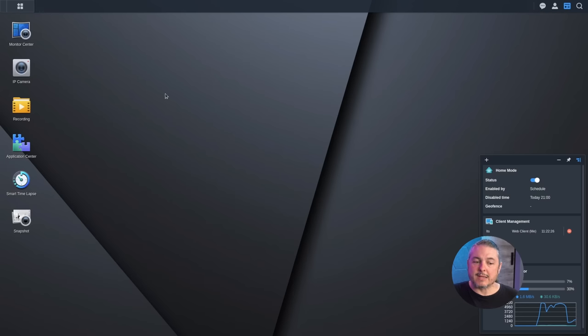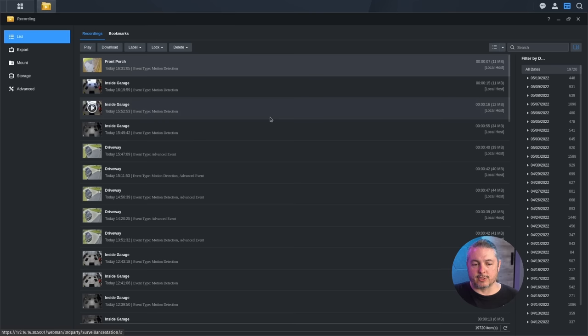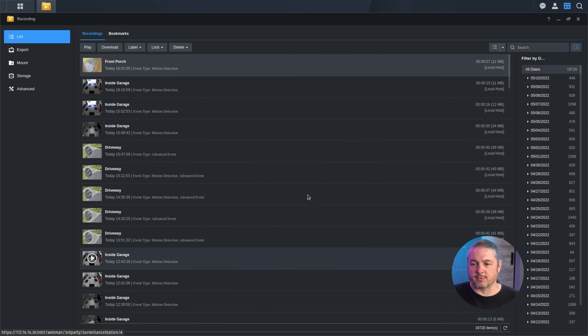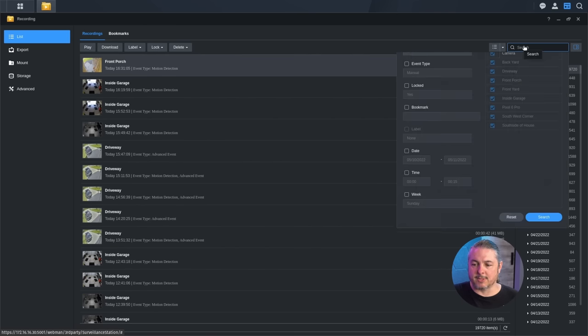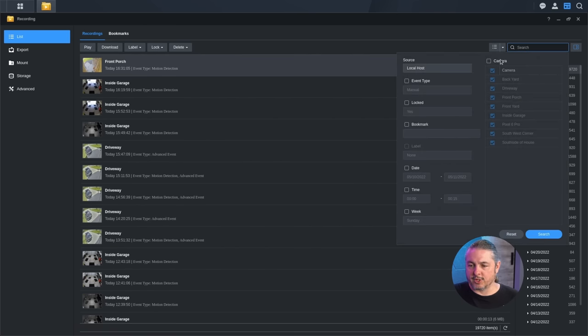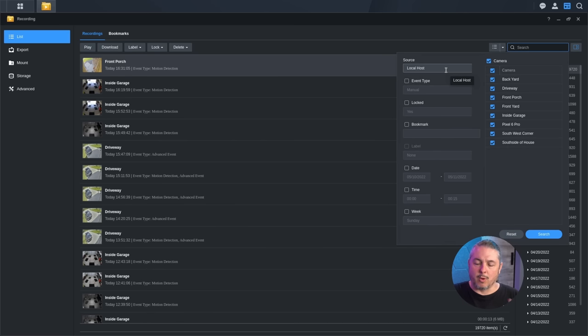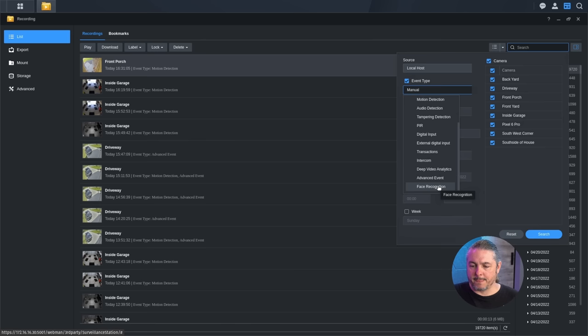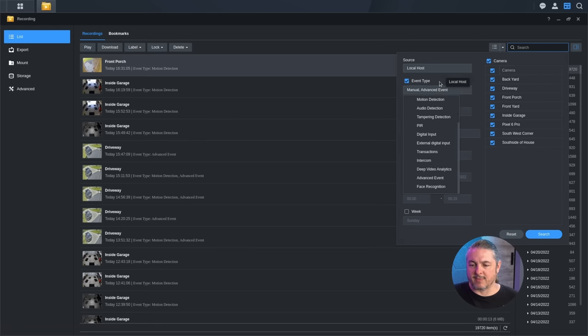Now, if we close this, we can still go over to the recordings and they're still there. We can still do different searches for different timeframes. The search functions still the same right here. Where's the source you want to find? What's the event type? And for example, we can say advanced event or face recognition type. So we'll say advanced event, hit search.